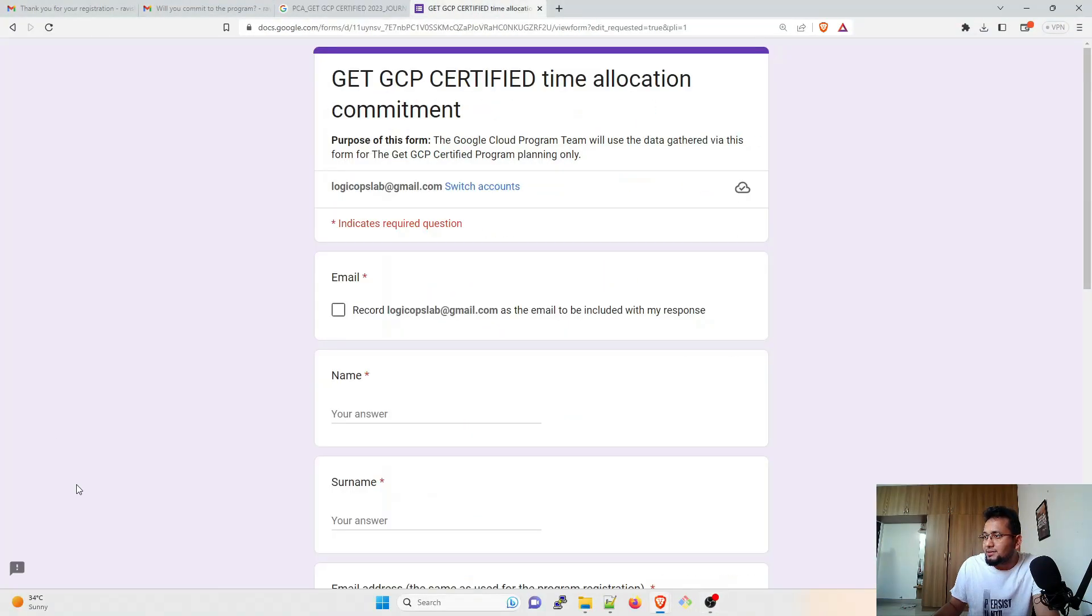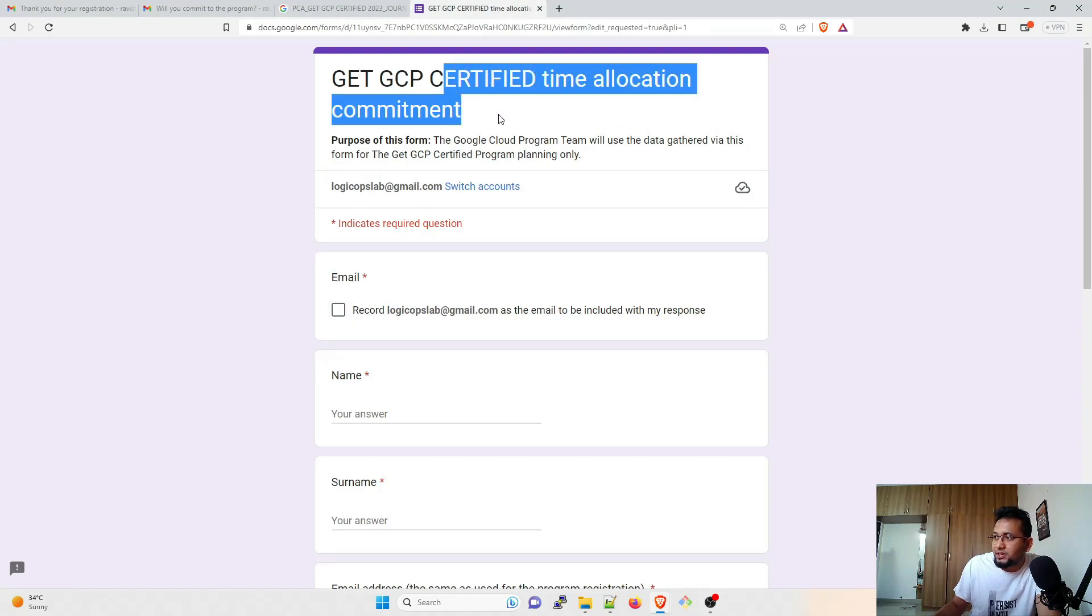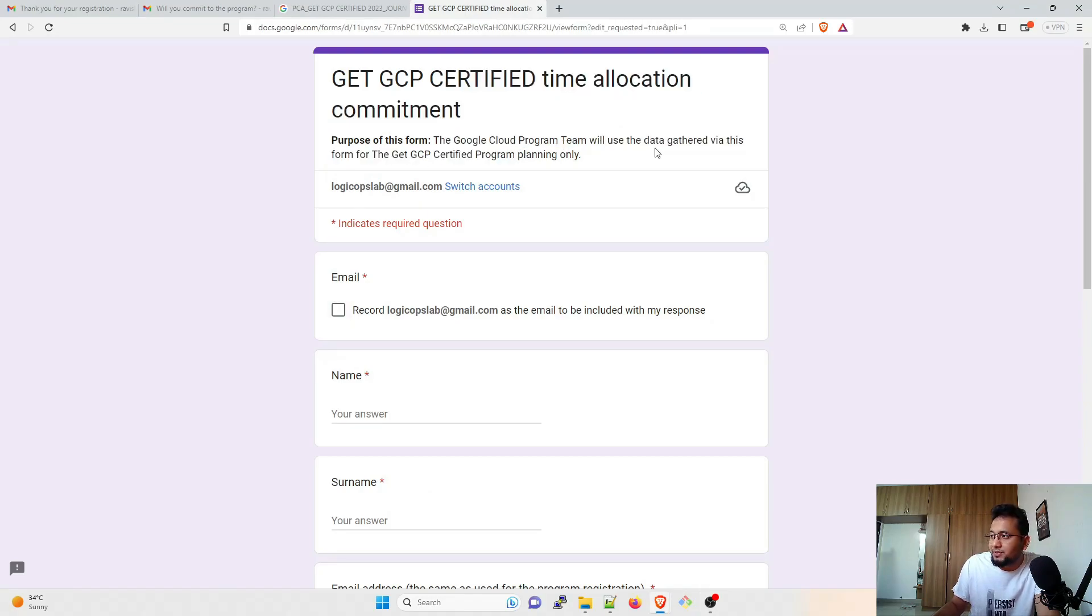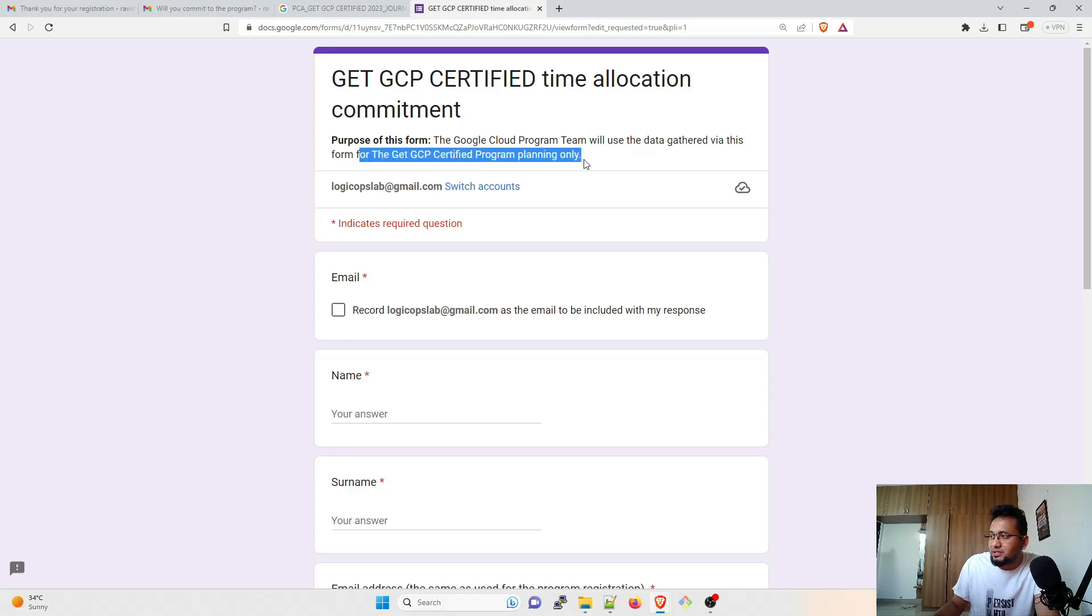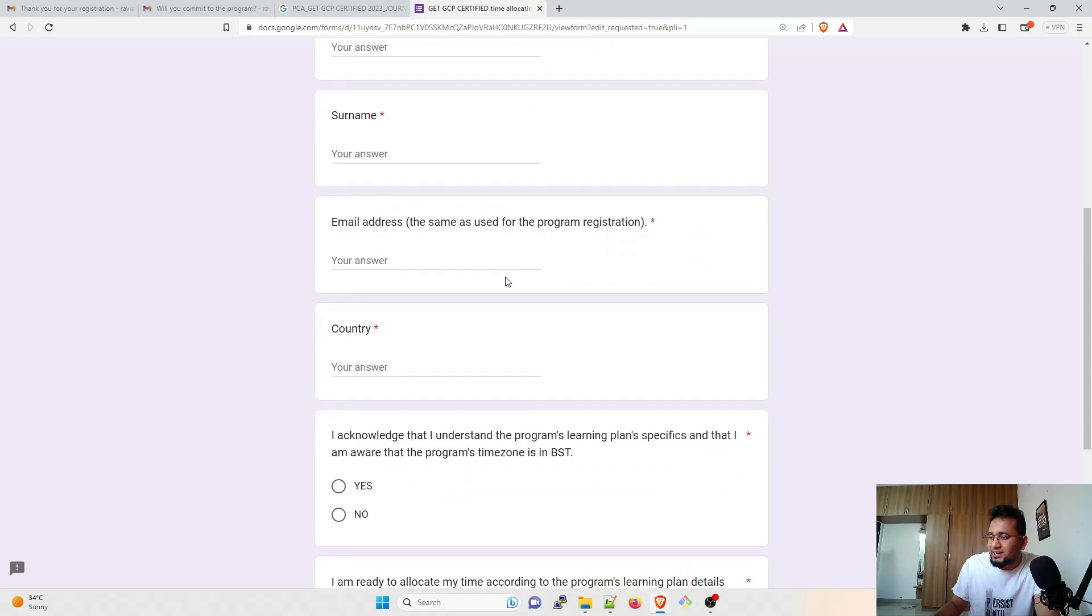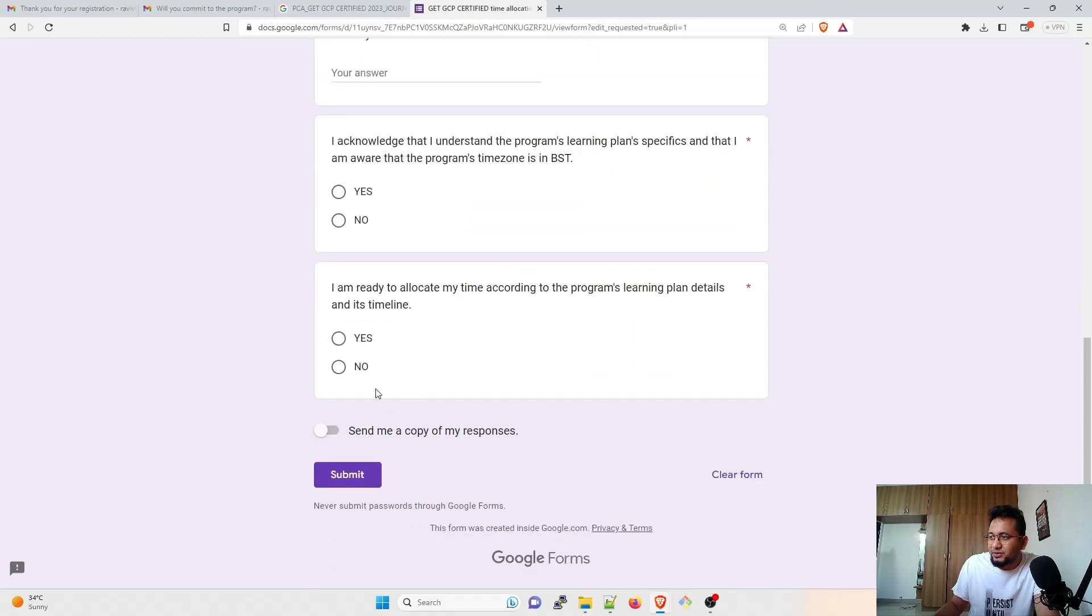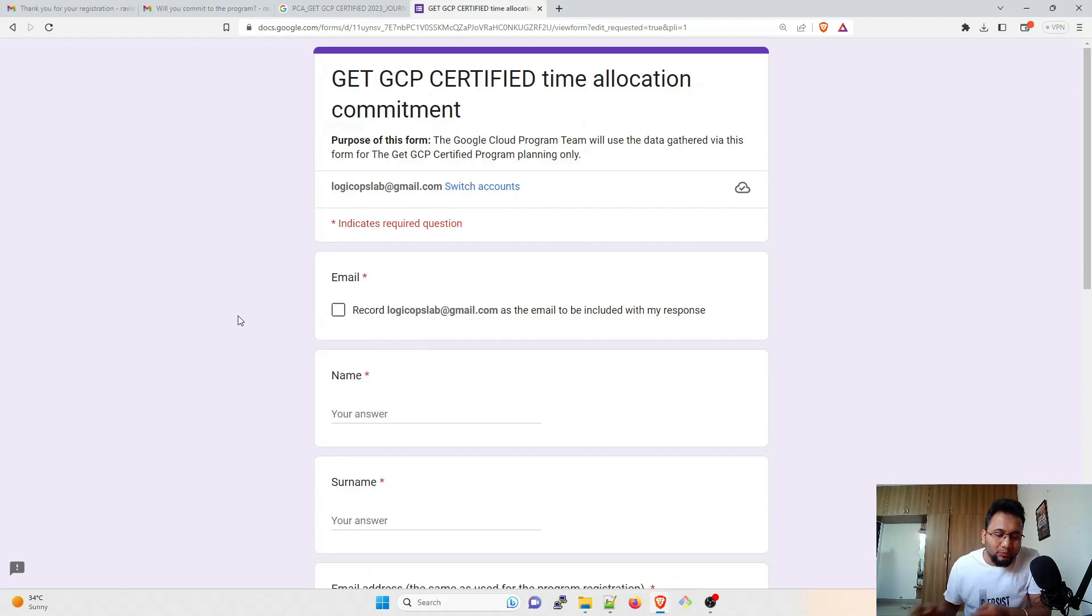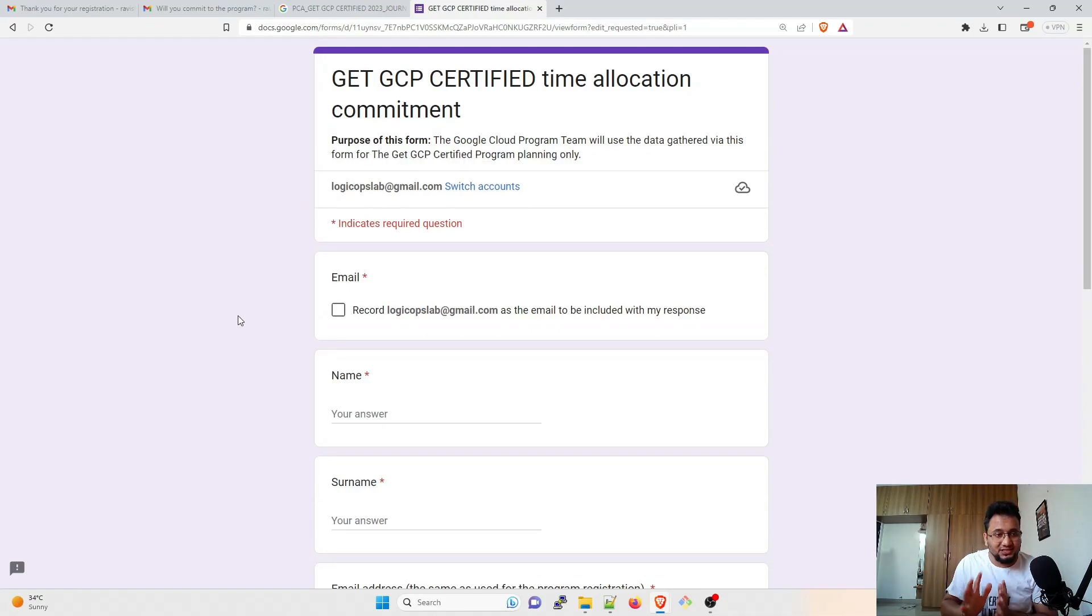And this is the form here which I have to fill: Get GCP Certified Time Allocation Commitment. Purpose of this form: the Google Cloud Platform team will use the data gathered via this form to Get GCP Certified Program planning. So this is something that you have to fill and send them. All right, the problem here is, the gist of making this video is, I think they are only sending these mails to people who have something at-rate domain dot com.